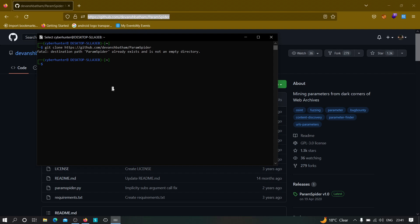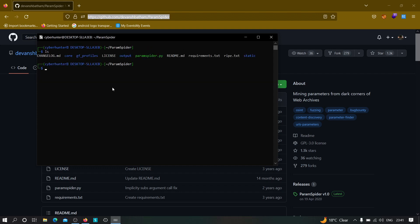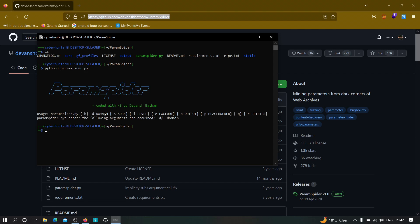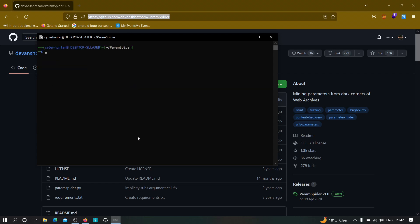Once you have the repository cloned in your machine, navigate to that folder, clear the terminal, and type 'ls' — you can see the tool is now in our machine. The syntax is pretty simple: just type 'python3 paramspider.py' and hit enter, and it will show you all the possible flags it supports — minus d for domain, minus s for subdomains, minus l for level, minus e to exclude, minus o to save output, and minus p for placeholder.